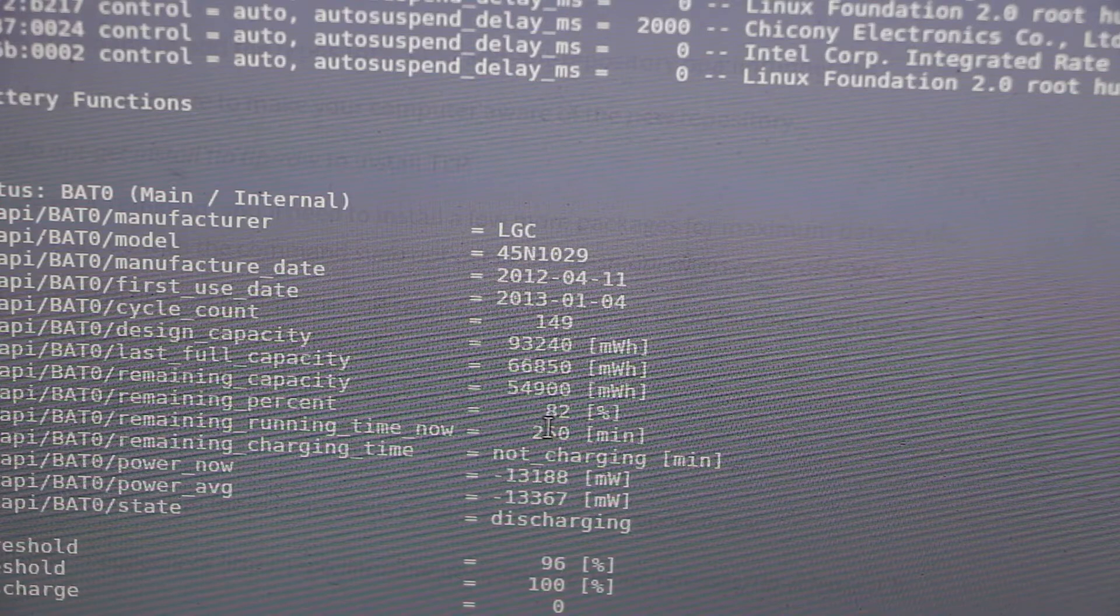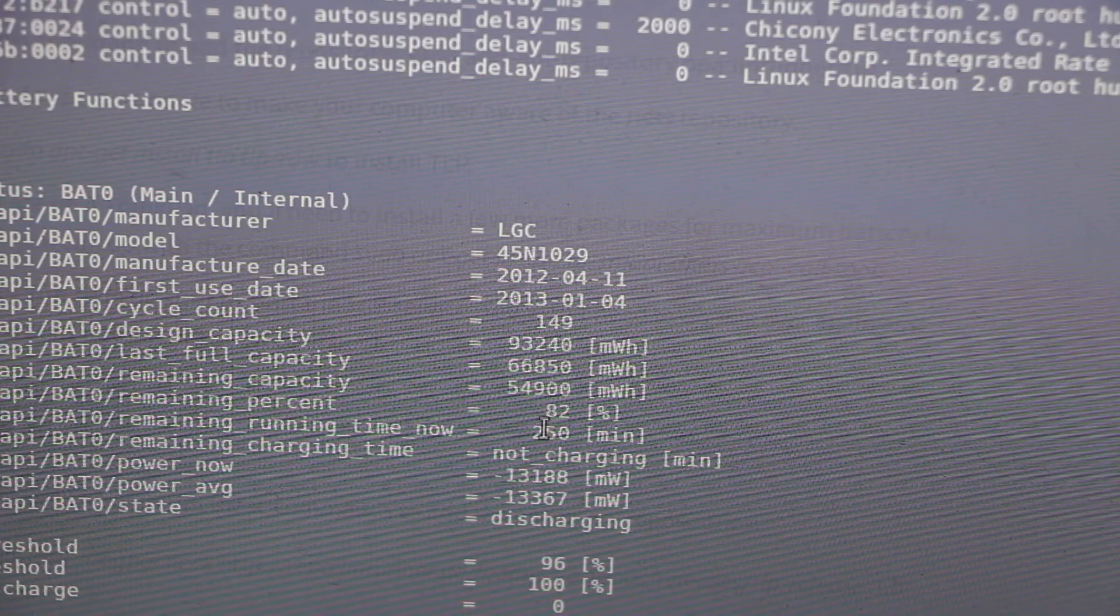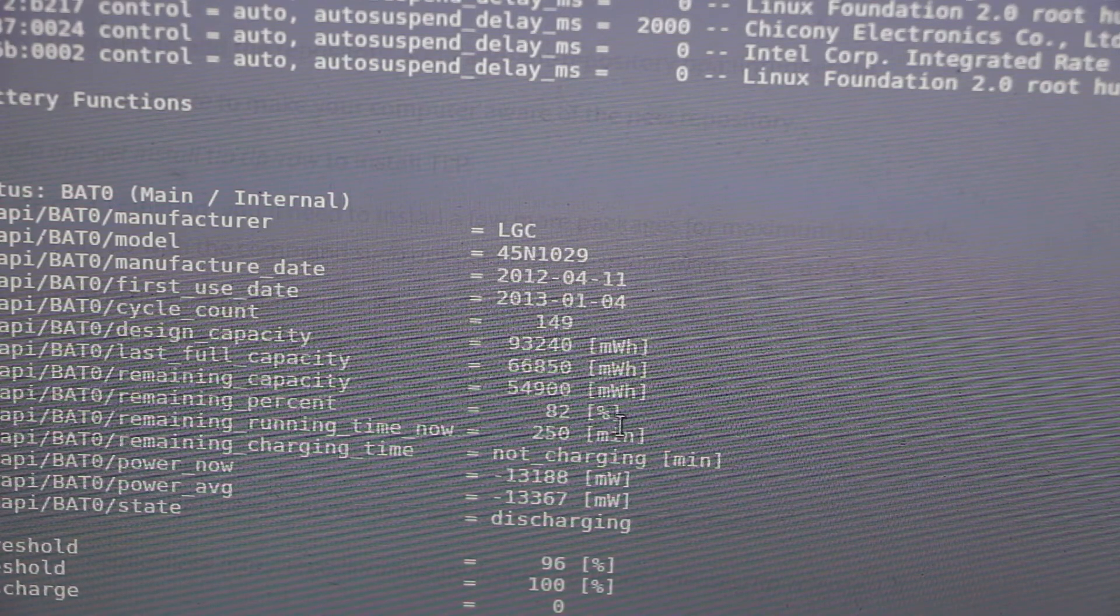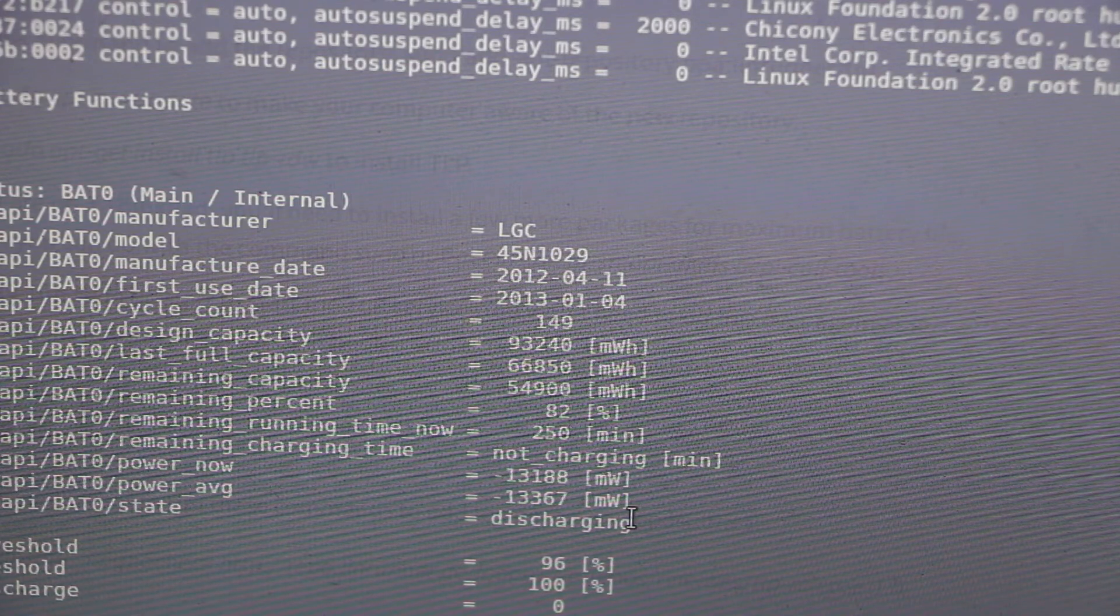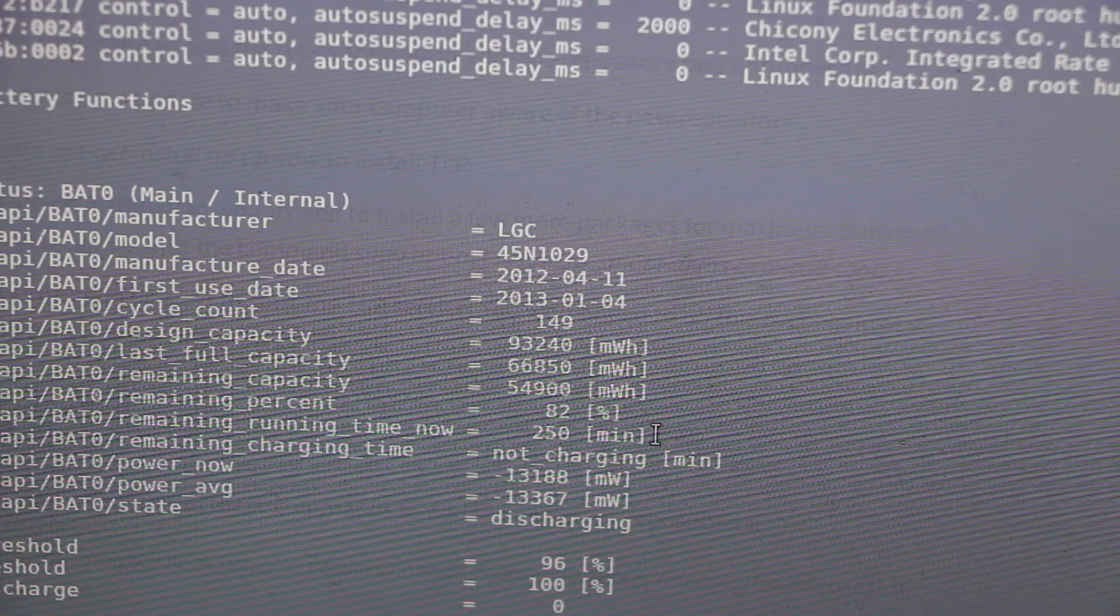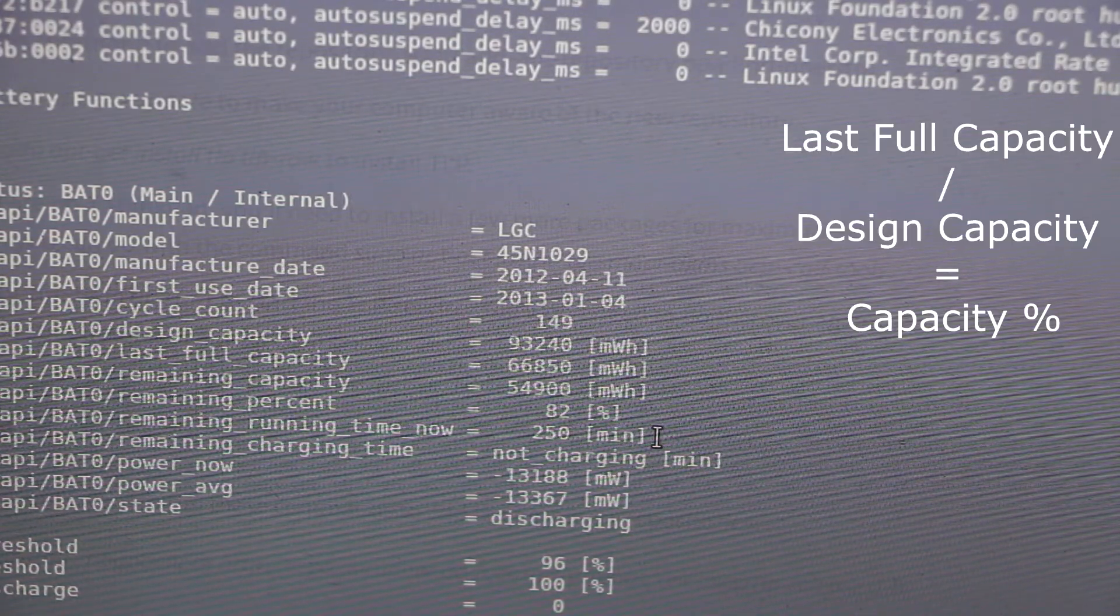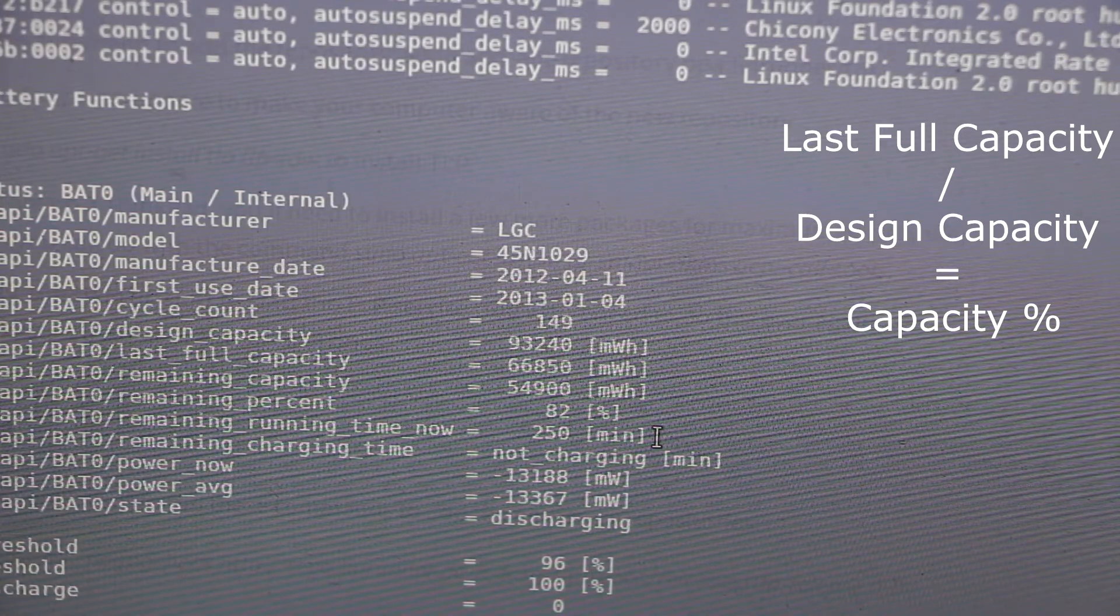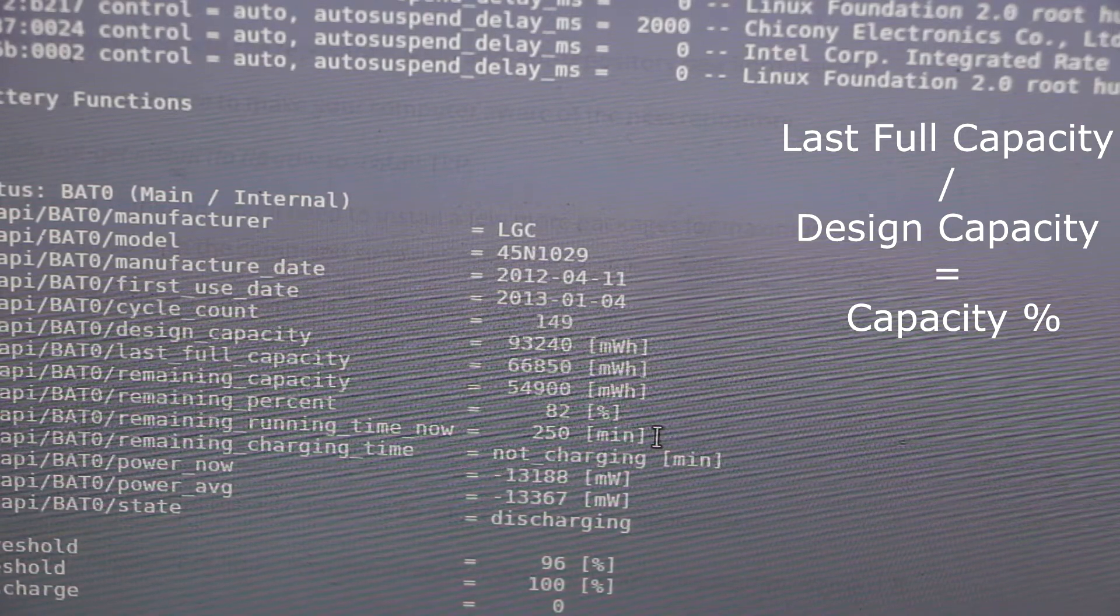The remaining capacity, because it's unplugged right now, is 54,900. So the remaining percent of battery life is 82%, or approximately 250 minutes. They'll also tell you the fact that it's charging and some other useful statistics. In other words, this battery is averagely healthy. It's not stupendous, but it's not terrible either.